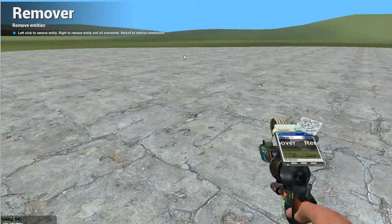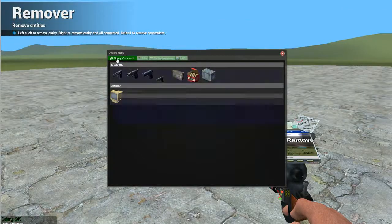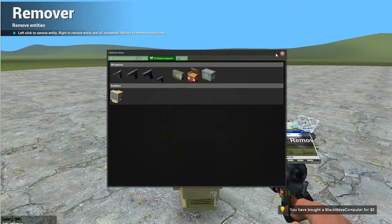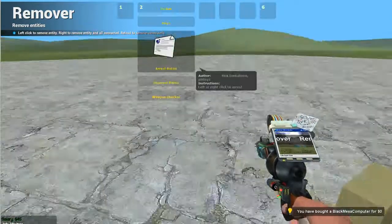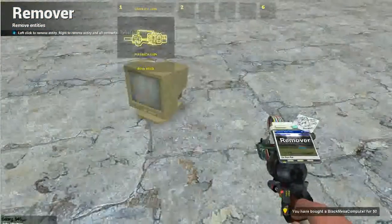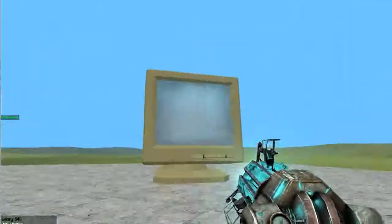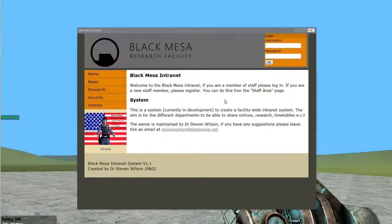So the entity itself, I've added it as a viable entity in entities and weapons. So you can buy that, press E on it, and it loads up the intranet.